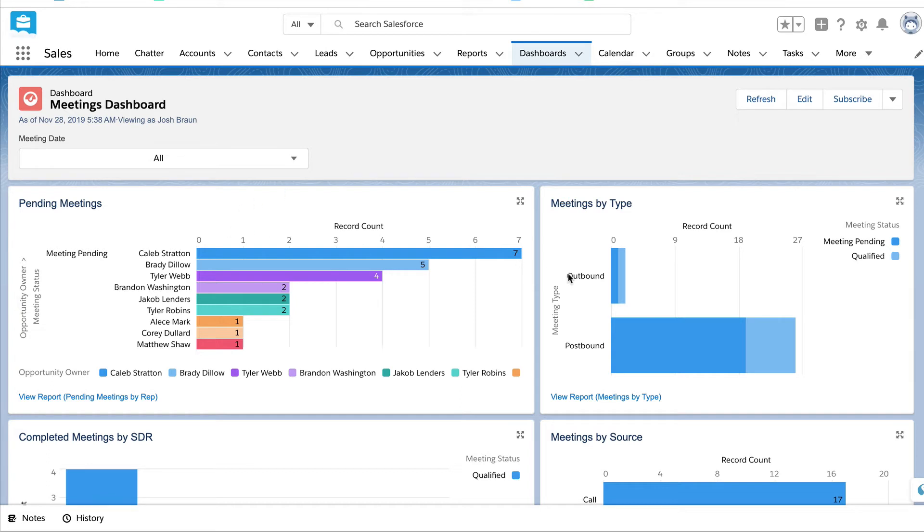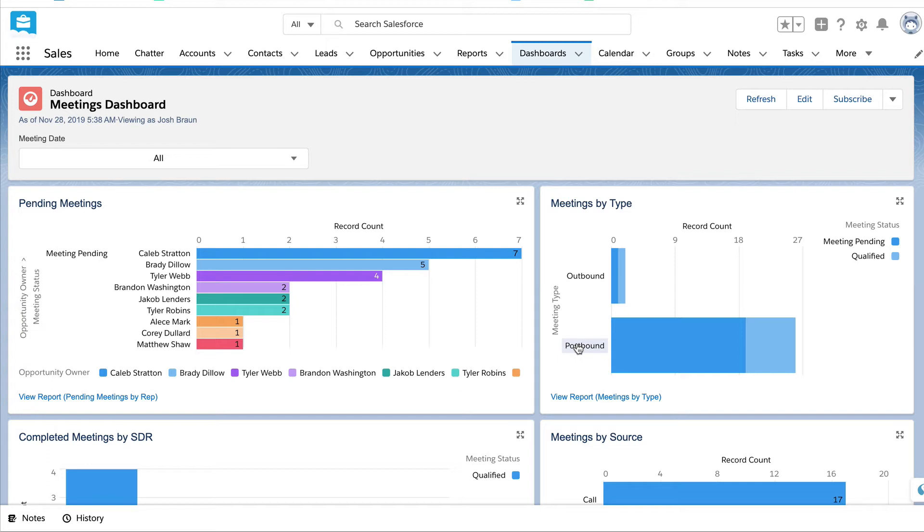Next tile meetings by type. So we have outbound, meaning we had an account list, we got some prospects, we're booking them cold versus postbound. This is a term codified by Beck Holland. And it represents meetings booked via webinars, content downloads, or trade shows.